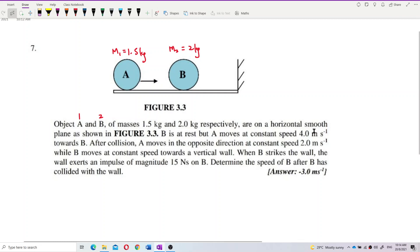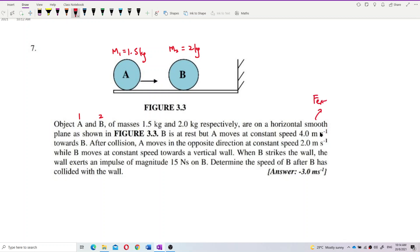On a horizontal smooth plane as shown in the figure. Why smooth plane? So that no external force — the external force is 0. If smooth plane, no friction. So this is a closed system. We can treat these two objects as a closed system. Object A and B is a closed system.